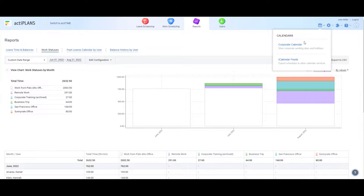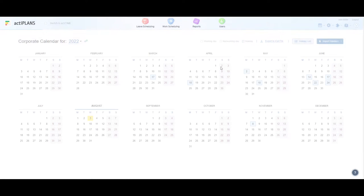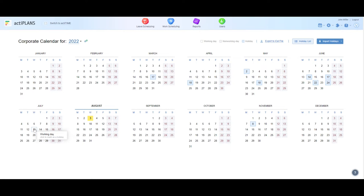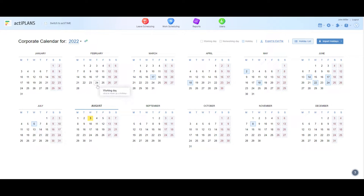let's explore the corporate work schedule settings. Here, you can create your company's yearly calendar, add bank holidays and other non-working days to it, or simply import a list of your local holidays.